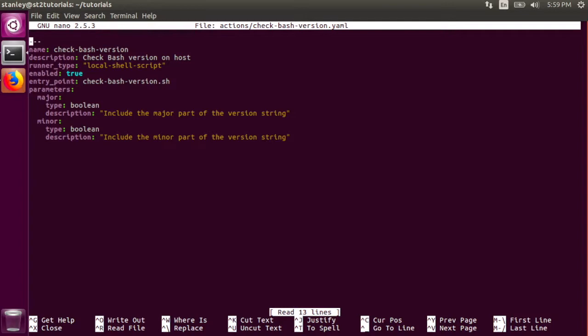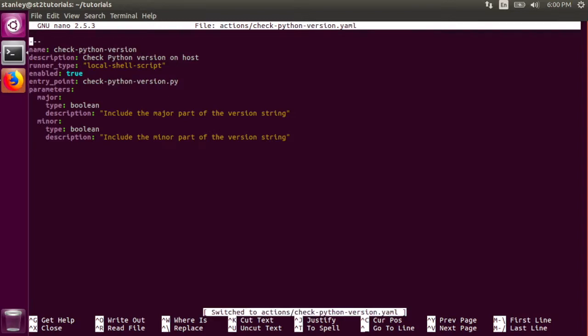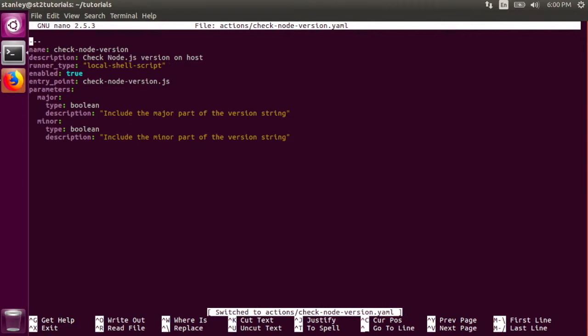This action, the check bash version action, is defined in this yaml file. It specifies the runner, and it specifies the entry point to use. It also specifies all of the parameters, and the check python version action is going to be very similar. Here we see it's using the same runner, but its entry point is different. Exactly like what we saw before. And the check node version action is going to be the exact same as well.